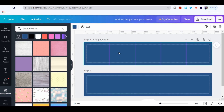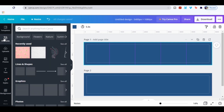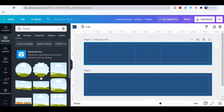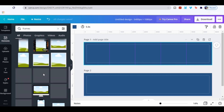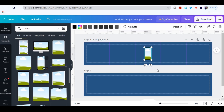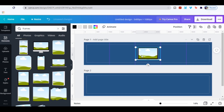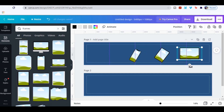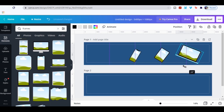Go to Elements and type frames, then choose the phone frame, the tablet frame, and the laptop frame. Make the frames between the slides.